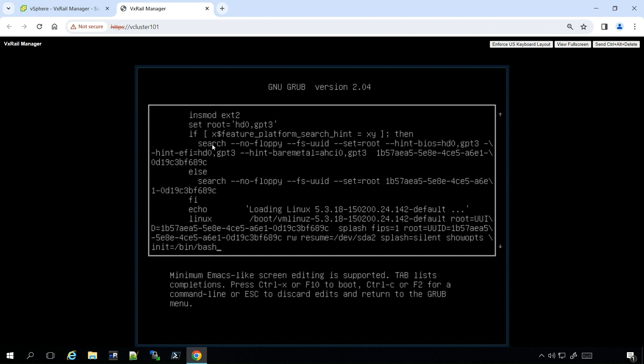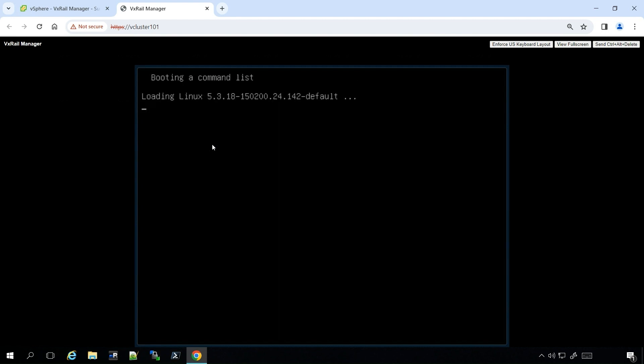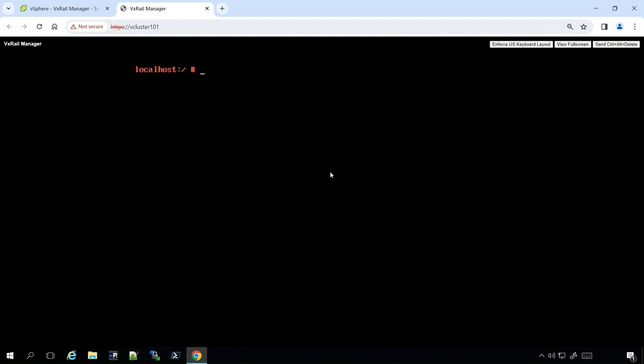Once it's all typed in, press F10 to continue to boot. Now, logged into single user mode as root, simply use the passwd command to set whatever password you'd like for this user. The password has updated successfully.